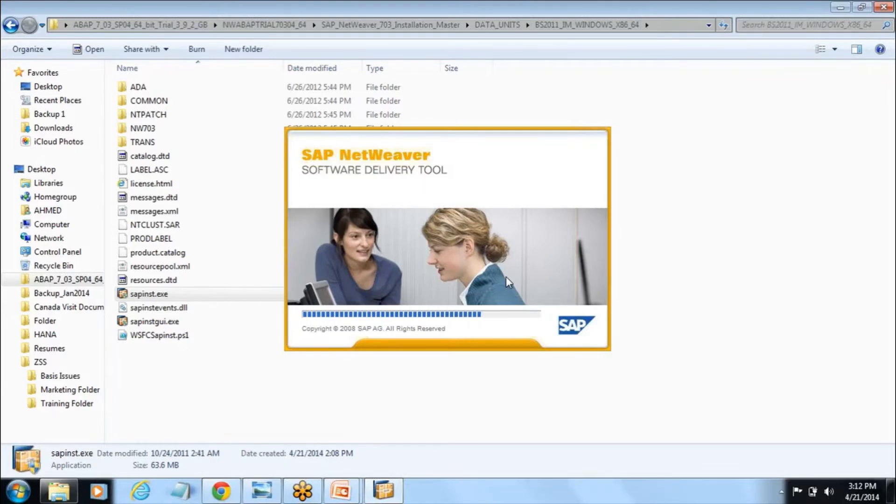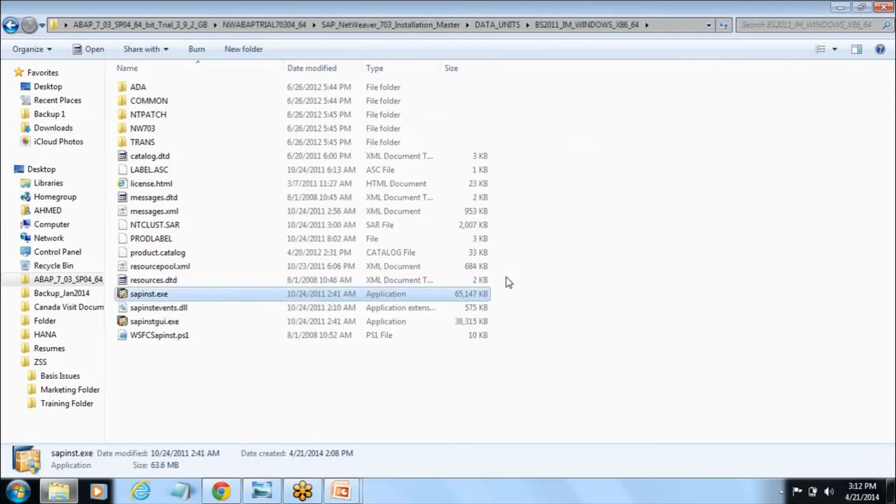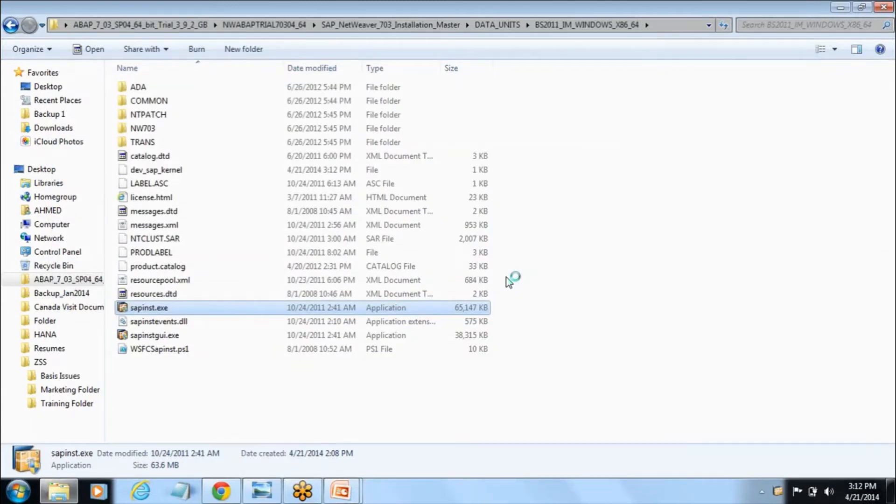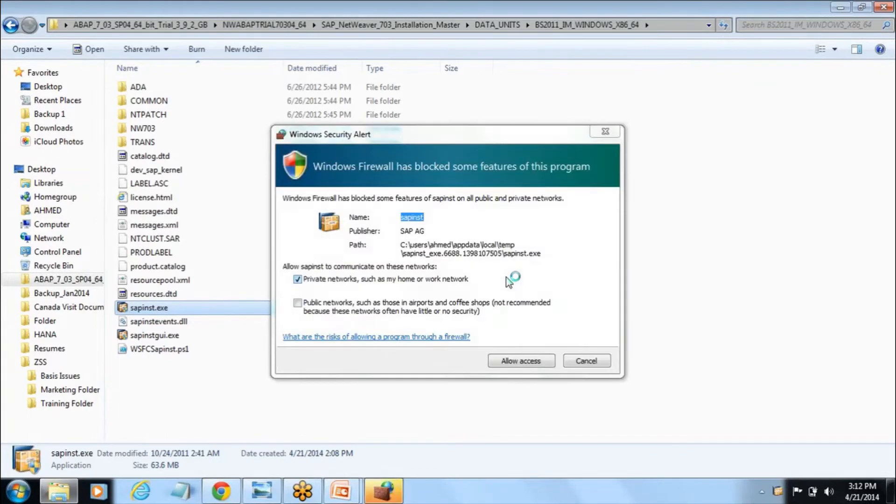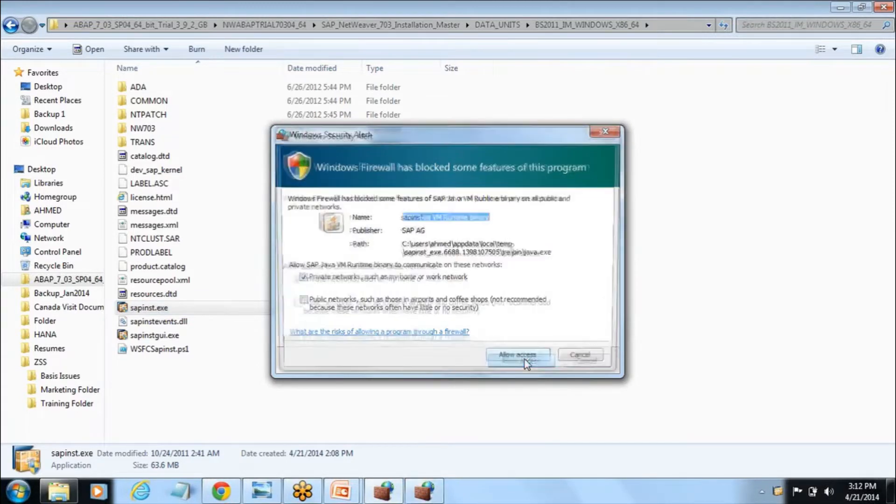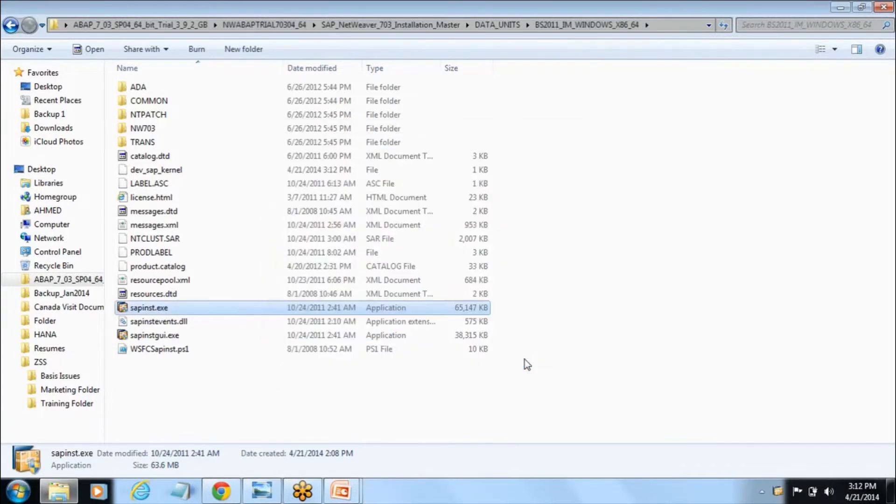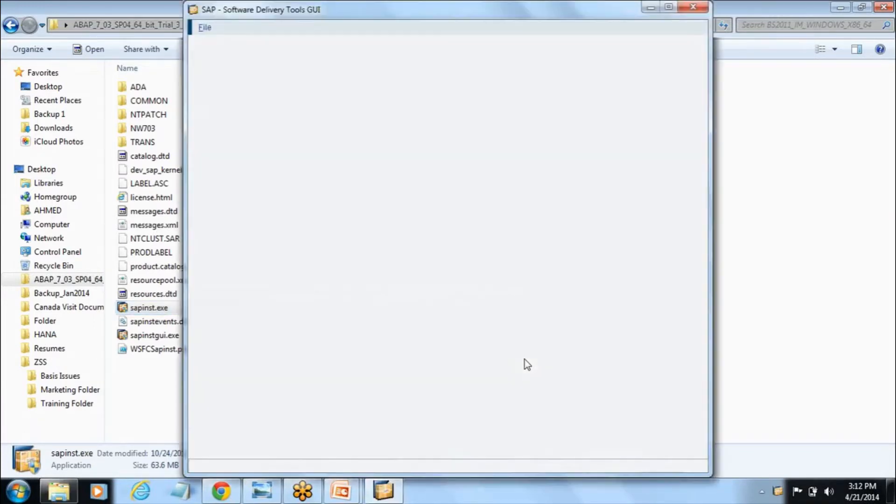It will take around 6 to 8 hours or maximum 10 hours depending on your hardware, like how much RAM, how much processor you have. Say allow access here. Sometimes firewall blocks so you need to say allow access.